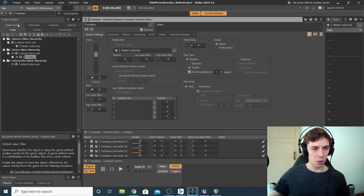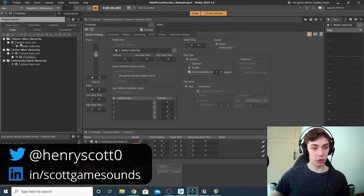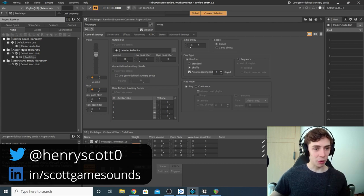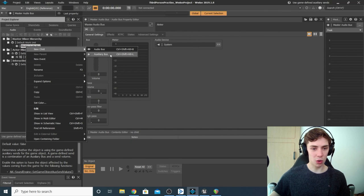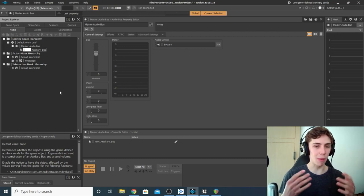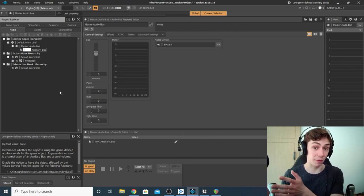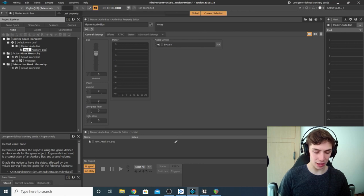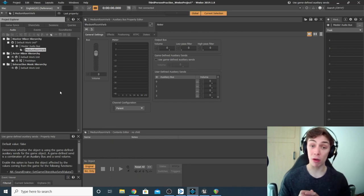First, we need to be in the right layout — under layouts we want to be in Designer. Next, go to the Master Mixer Hierarchy, which should be at the top of the Audio tab under Project Explorer. Go to our Master Audio Bus, click on it, and create a new child auxiliary bus. Let's give it a more specific name — normally if you've got multiple rooms with different reverbs, you'll want to create an auxiliary bus for each. So let's call this 'medium room verb' to be a bit more specific.